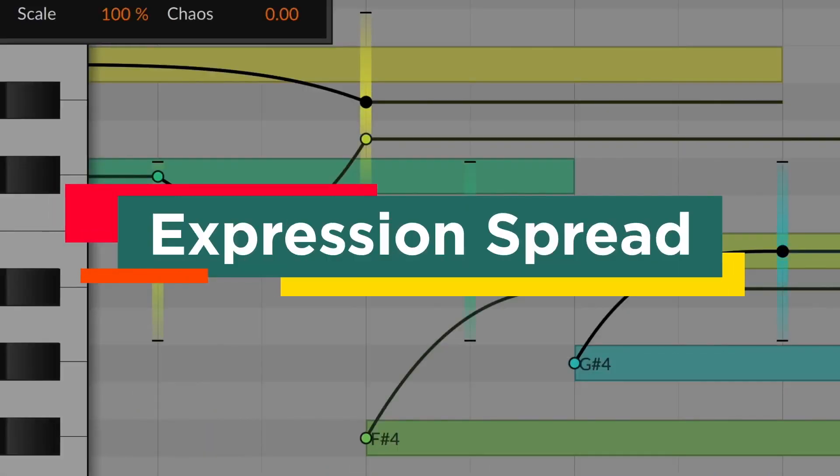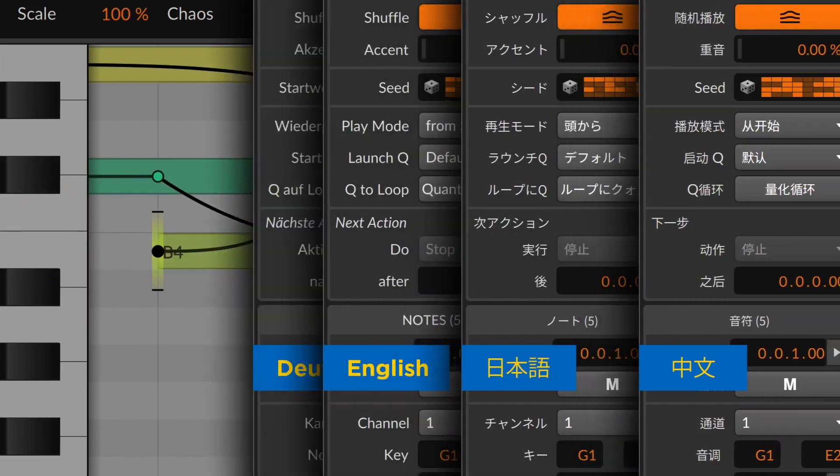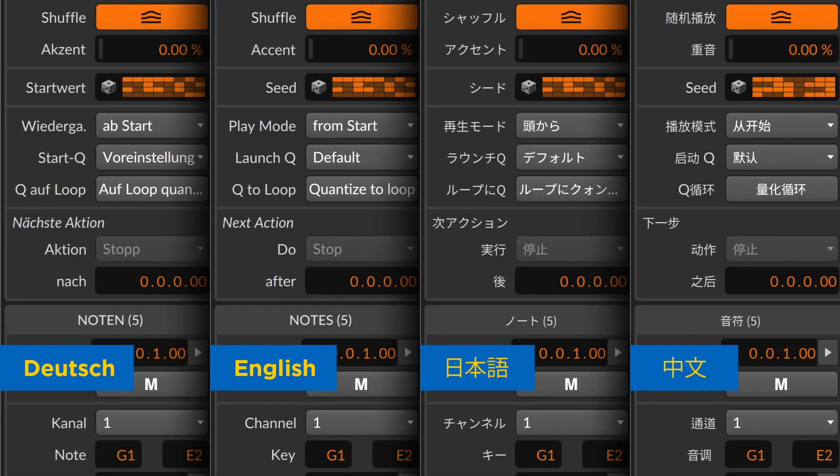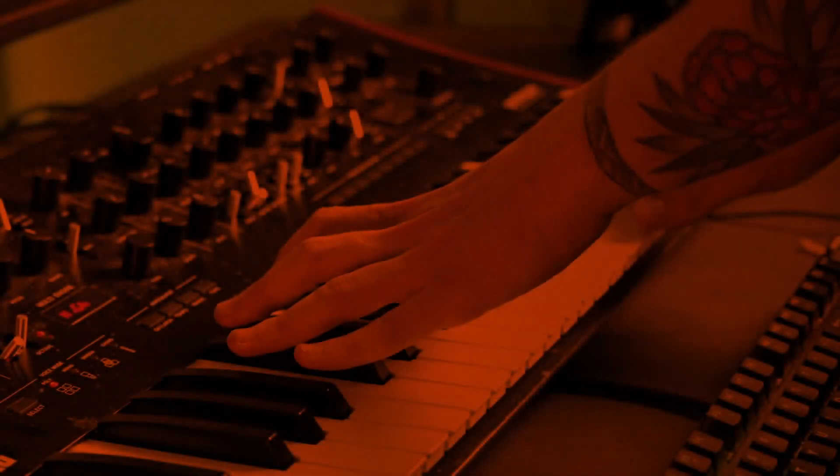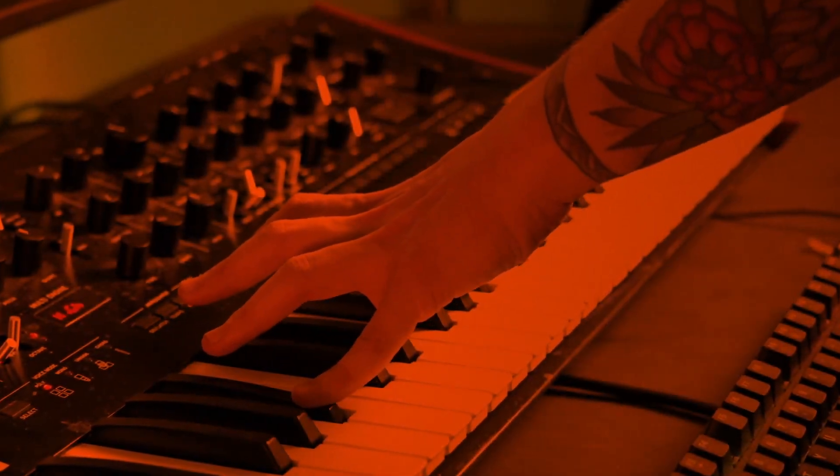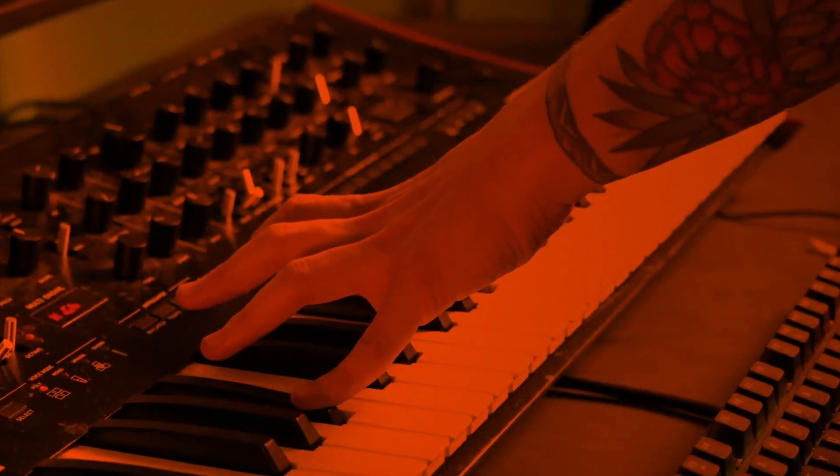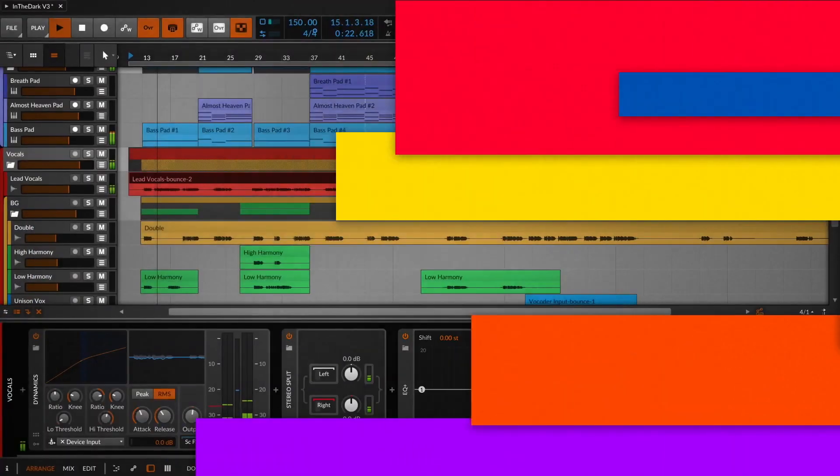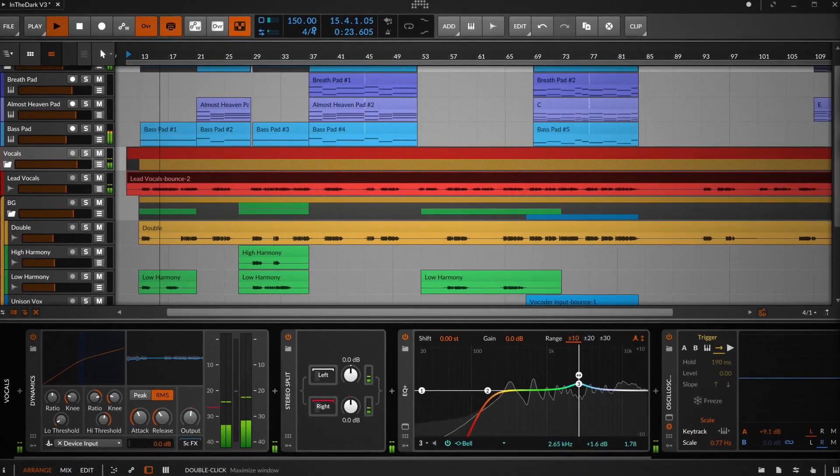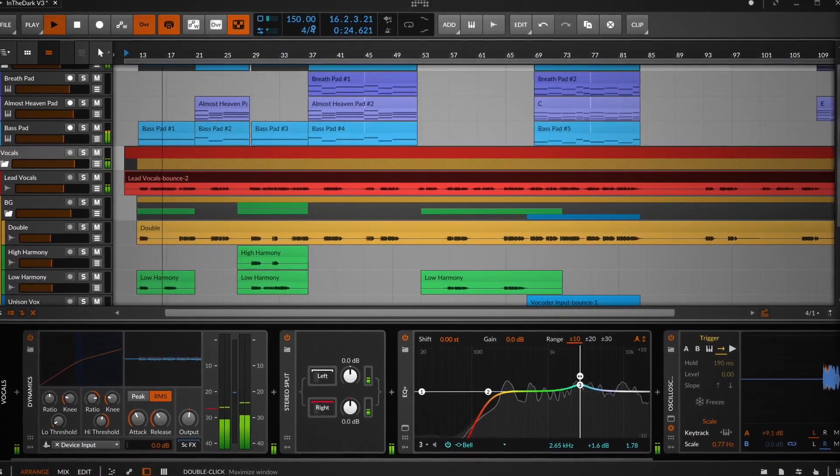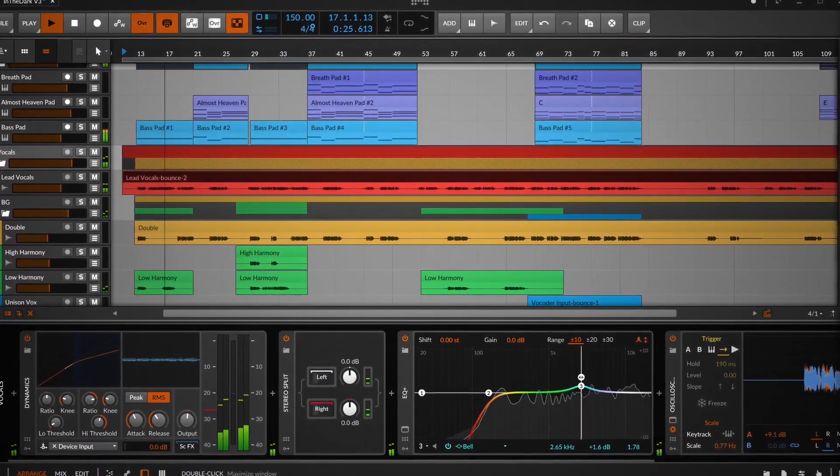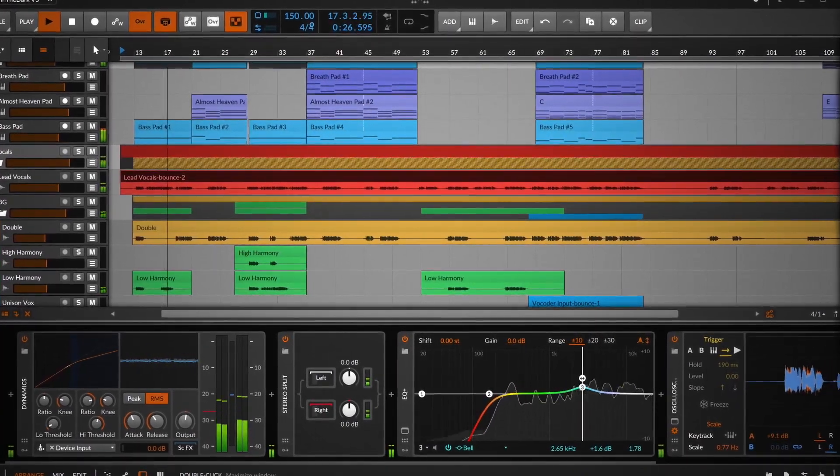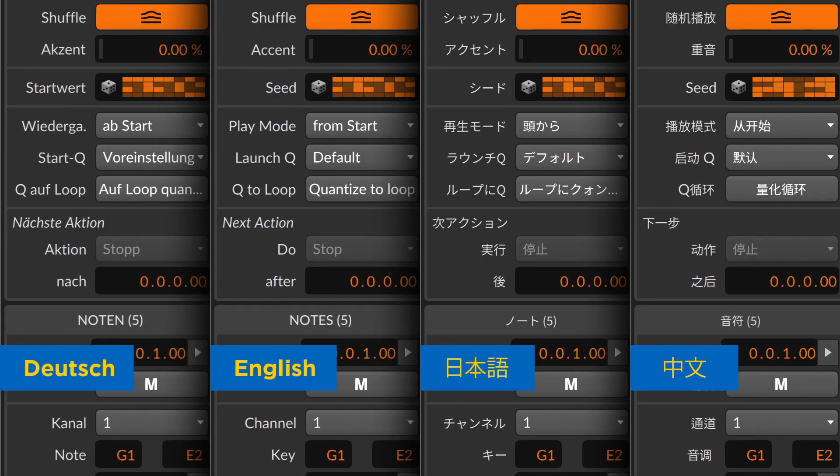expression spread to add random generators to gain, pan, velocity, and other parameters, and the option of changing the Bitwig language to German, Chinese, or Japanese.